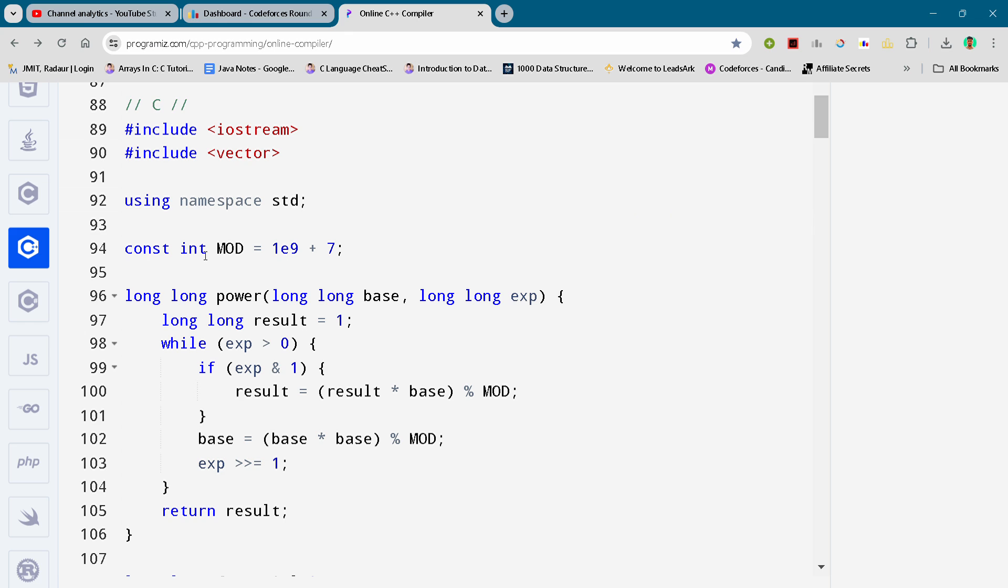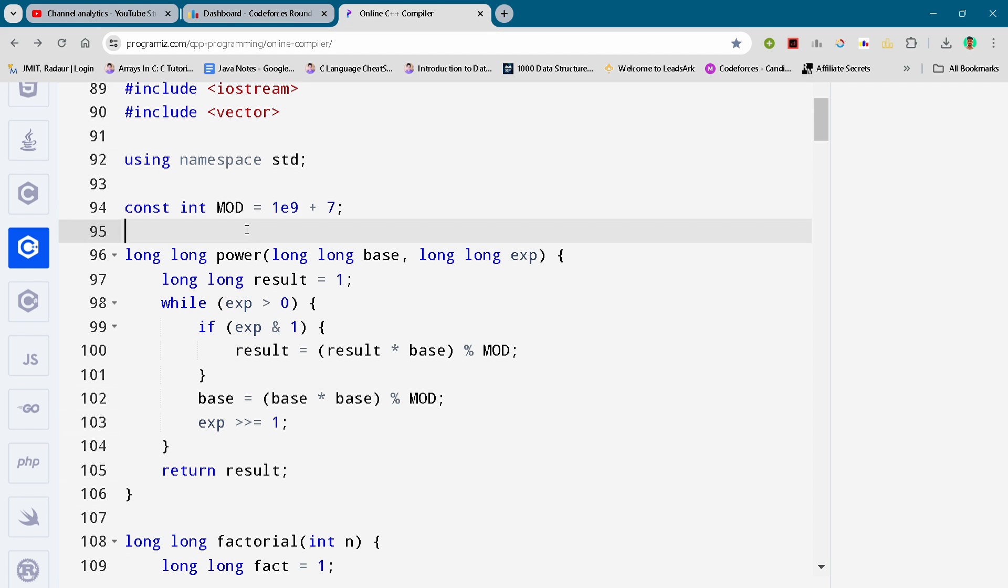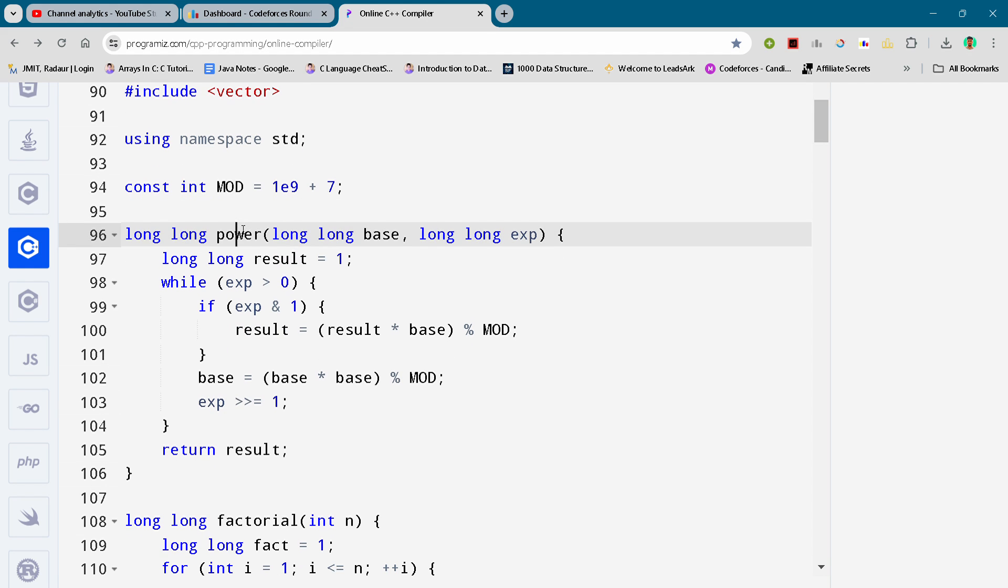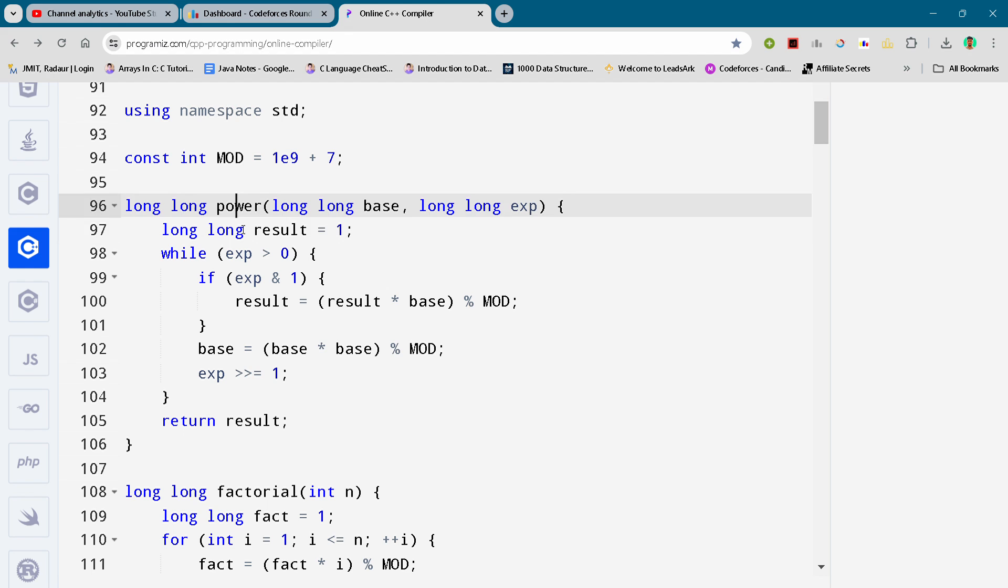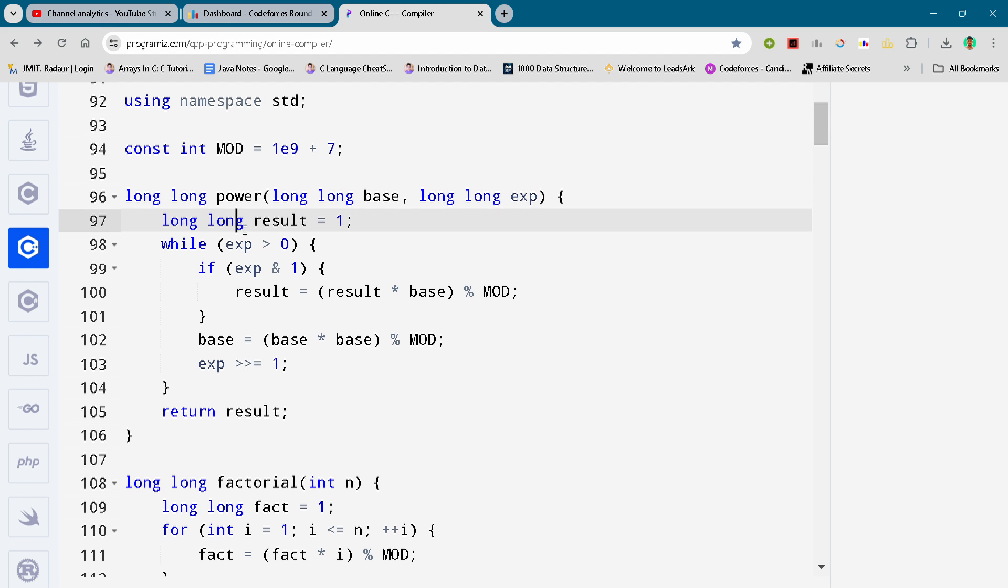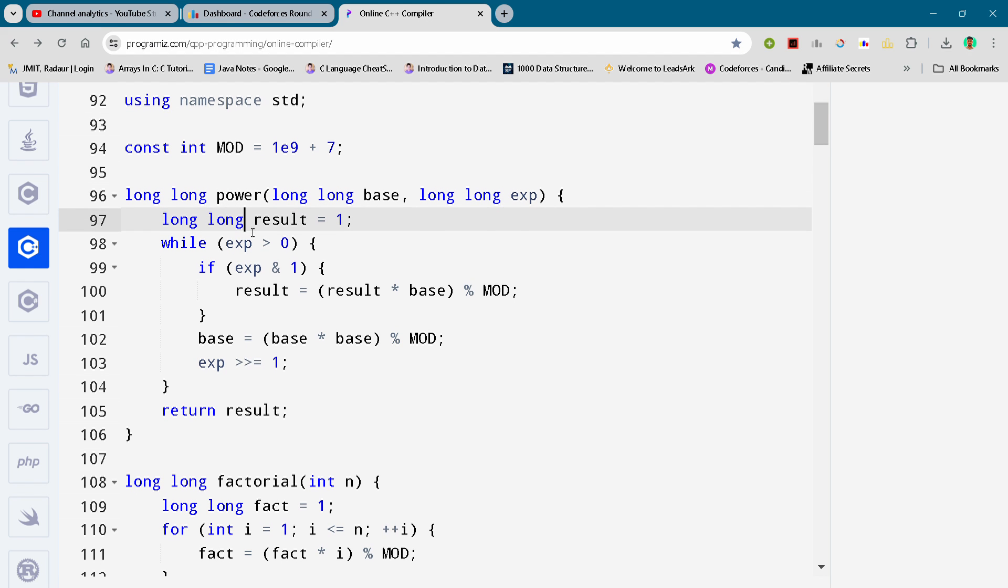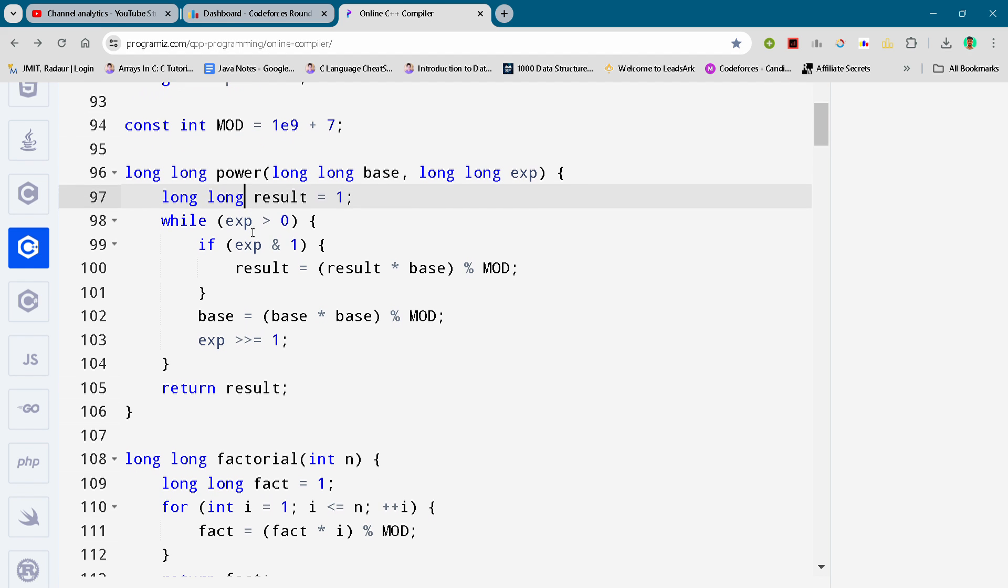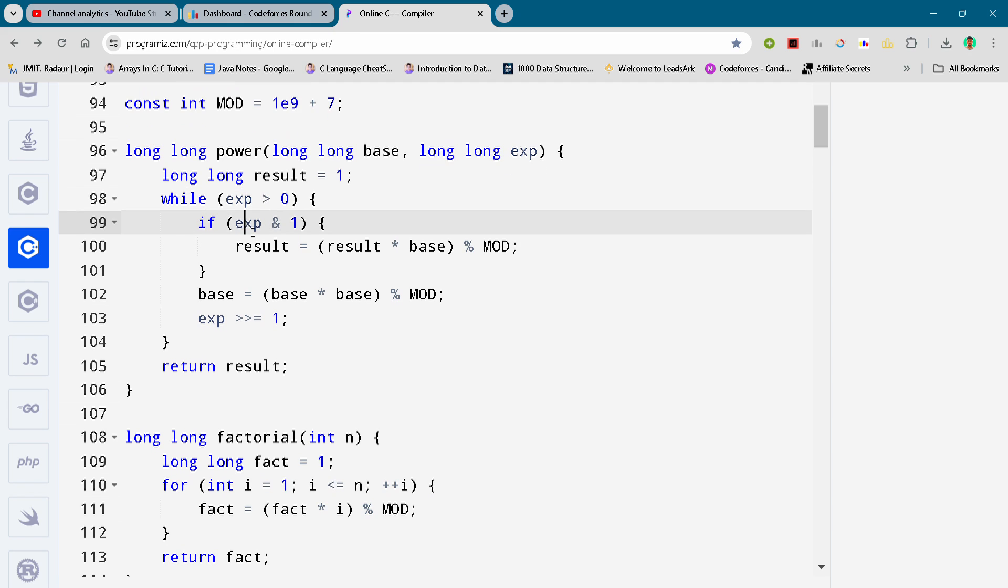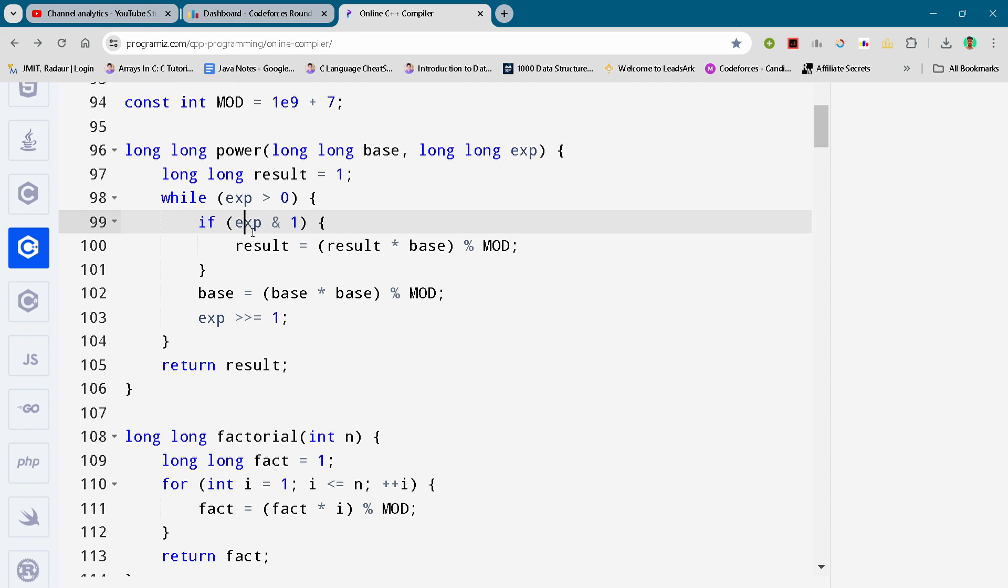Now coming to our solution number C. So here you can see I am just scrolling down the video. You can pause the video or slow down the video to write the code. I will not waste your time.